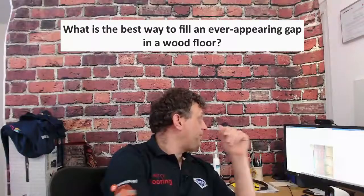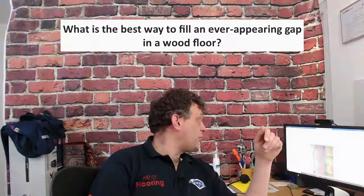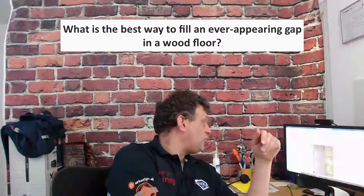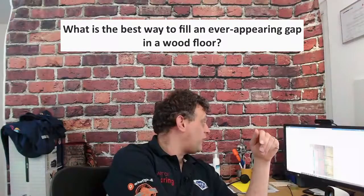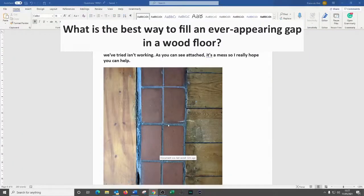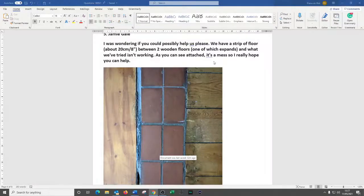Jamie asked this question: 'I wonder if you could help us. We have a strip of floor about 20 centimeters or 18 inches between two wooden floors. There's what looks like a quarry tile or breaker-sized strip of tiles between the two floors. One expands and what I've tried isn't working — see attached, it's a mess. I hope you can help.'